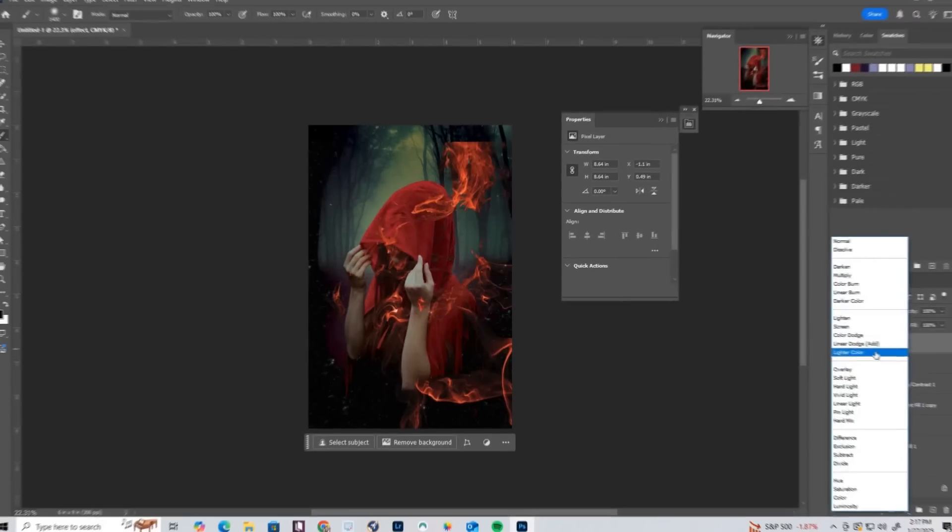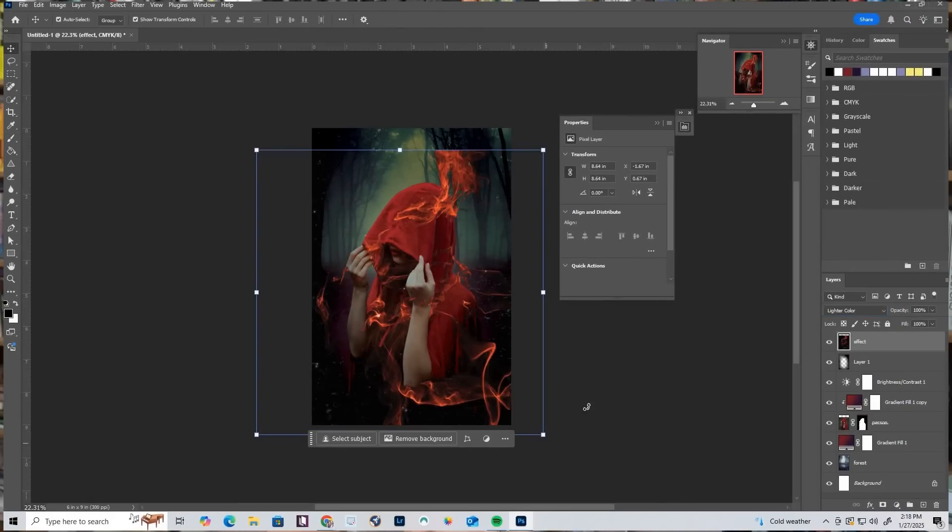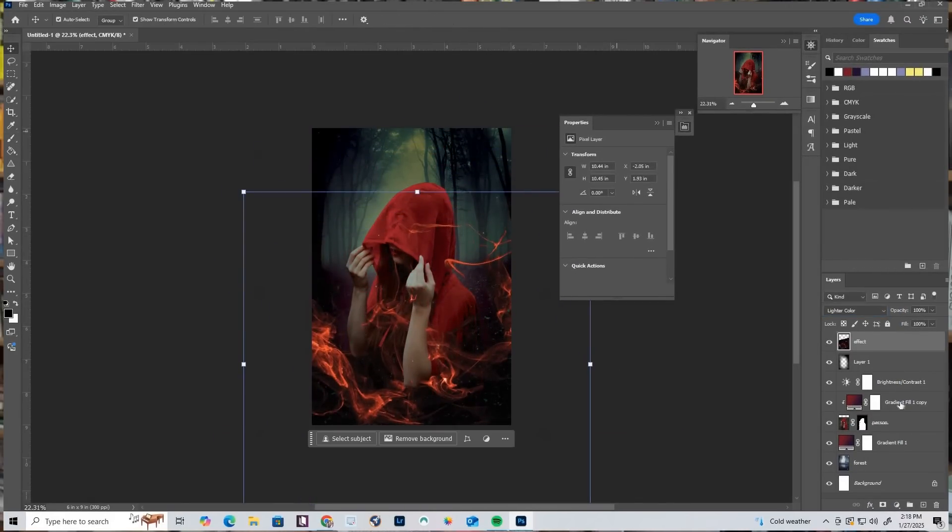If you're interested in learning how to design a book cover in Photoshop, you've come to the right place. I'm walking you through my six steps that I do every single time I design one of my book covers — and I'm walking you through these six steps as I design this book cover right here.